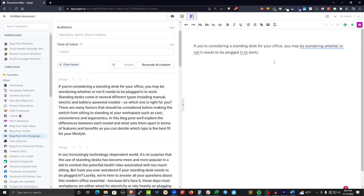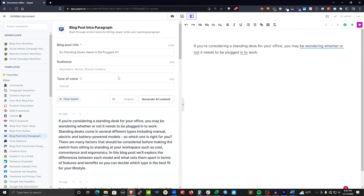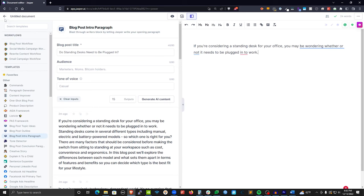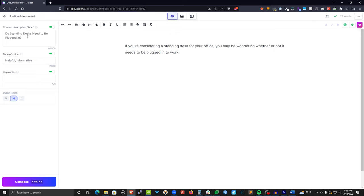In this tutorial, I want to show you that you don't have to spend forever trying to write AI content. The whole purpose of AI content is to make this a fast process. I'm going to write an article about 'Do Standing Desks Need to Be Plugged In?' as quickly as possible just to show you this can be done. This is very helpful software that can really speed up your workflow. You can produce articles in minutes — not hours, not days. Most articles I write using Jasper take 20 to 30 minutes max.